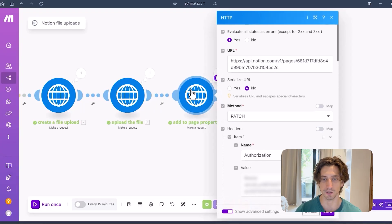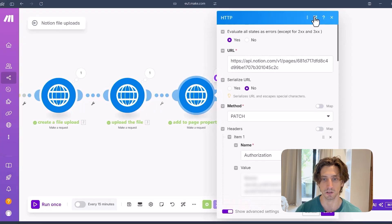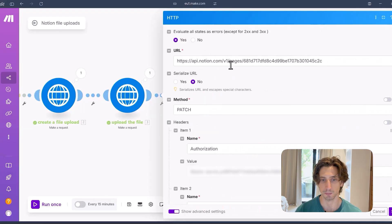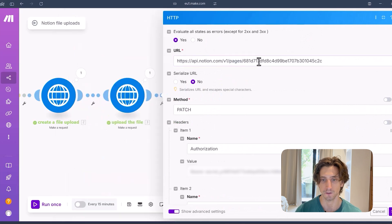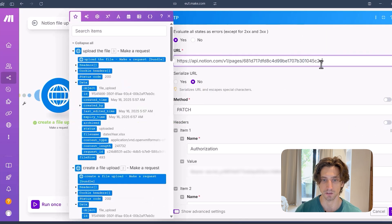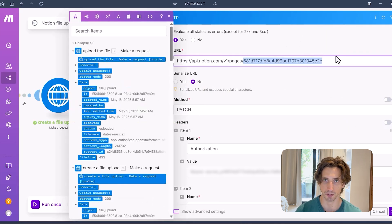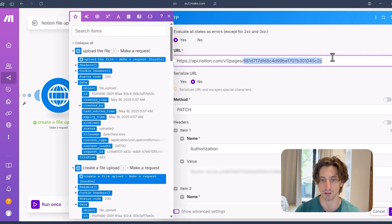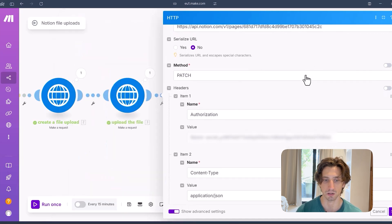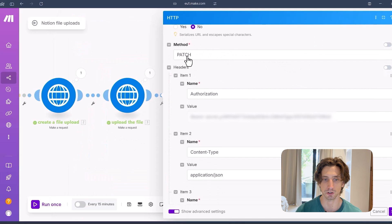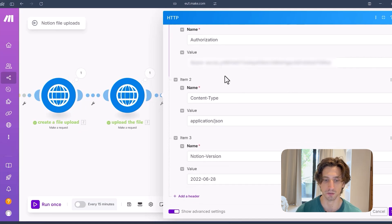In this case, I want to update a database item. So in here, I'm going to update pages. Here is the page ID. This is hard-coded. But realistically, in this scenario, it would be dynamic from previous steps. And it's a PATCH request because I'm updating a database item.